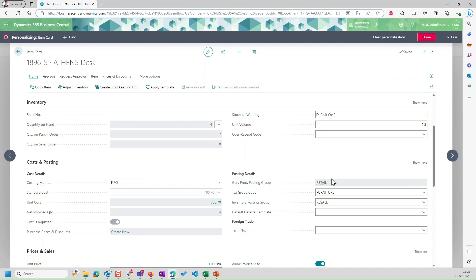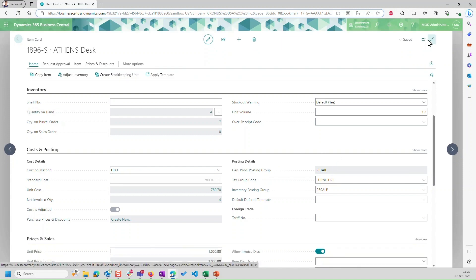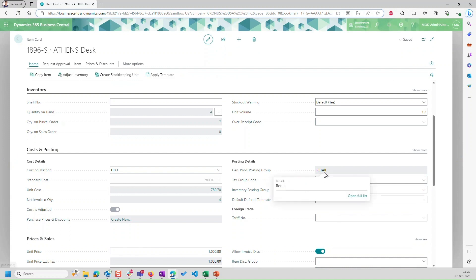Very simple to do. Now, let me click on done. And you can see that this field has become non-editable for me.